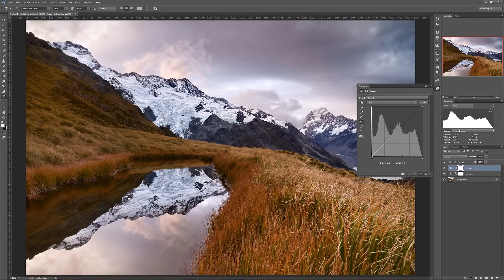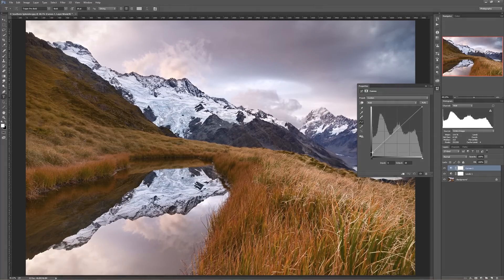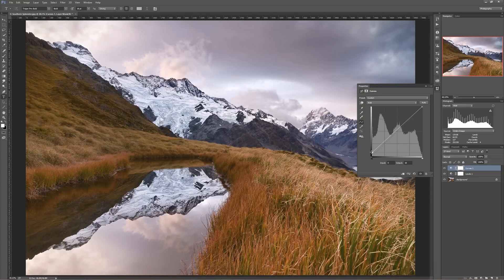What about the output levels we had in Levels — does Curves have output levels? Sure it does. If you want to control how deep the deepest possible black is, you can hover your mouse over this little white square at the bottom and drag that up. You'll see your output level here changes, just like it did with Levels.